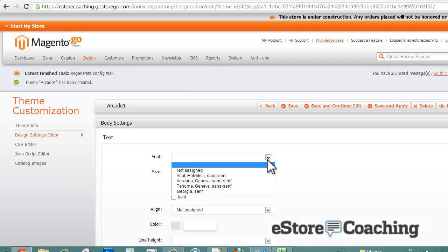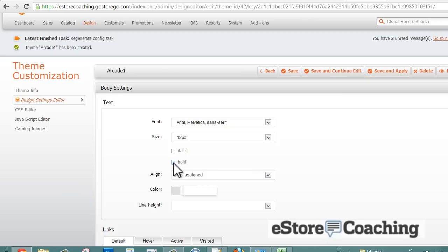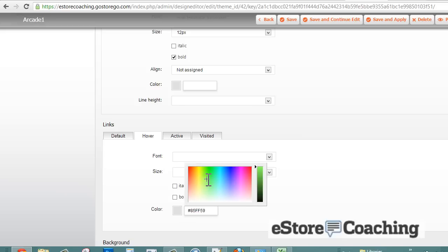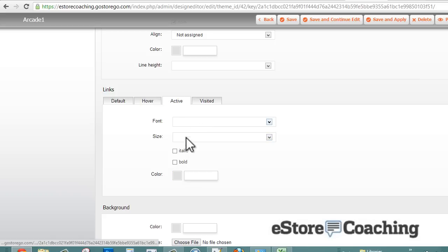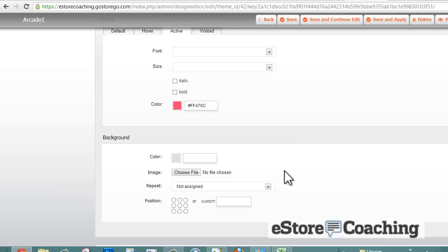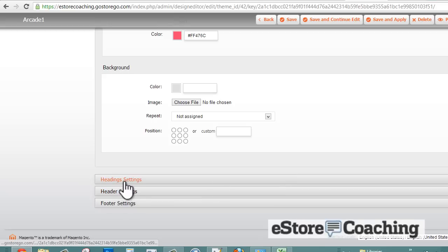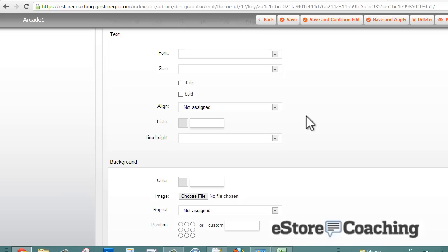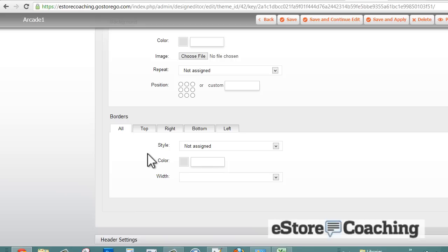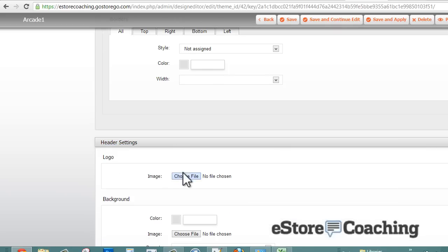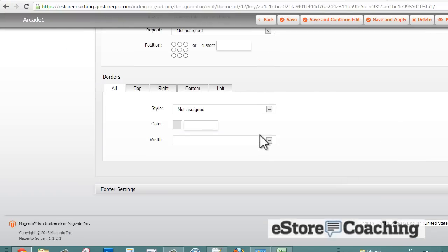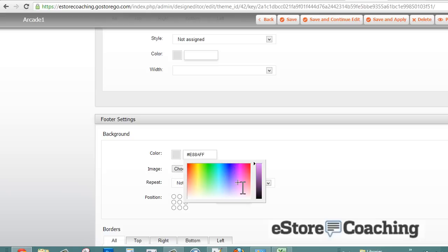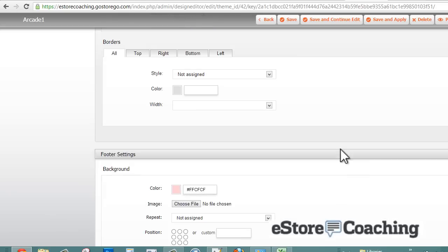We're going to select design setting editor. Basically, you can customize each section of the website - the body, the footer, the header. For each section you can control the font, font size, alignment, the color, as well as the links, and provide a background color and image as well. You can control the heading settings and borders. Here in the header settings you can select the logo. We'll select a random background color and save and apply it.